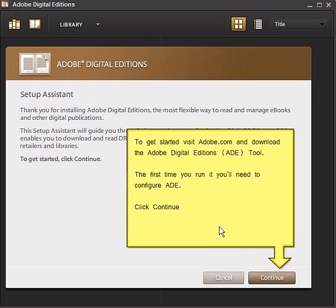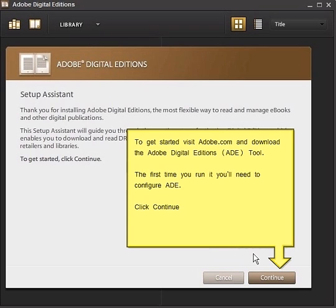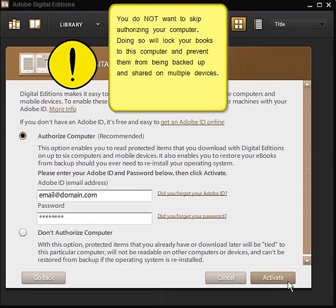To get started, visit Adobe.com and download the Adobe Digital Editions tool, also called ADE. The first time you run it, you'll need to configure ADE. Click Continue to go to the registration page. You do not want to skip authorizing your computer. Doing so would lock all of your books to this specific computer and prevent them from being backed up and shared on other devices.